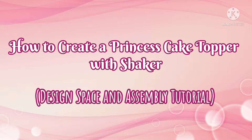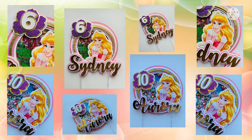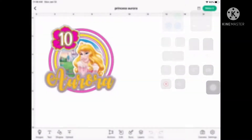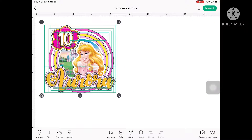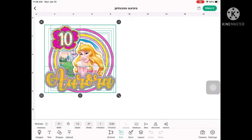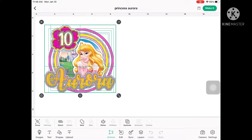Hi everyone, sorry it took me so long to post a new video. Here is my latest video on how to do cake toppers. This is for a Princess Aurora cake topper with shaker. You can recreate this topper with any Disney princess you want, and I hope you'll find this video interesting and learn how to do a cake topper on your own. Enjoy!